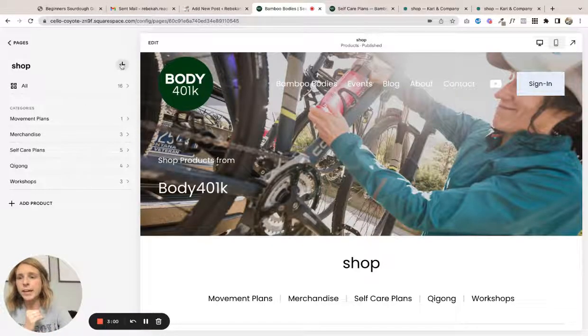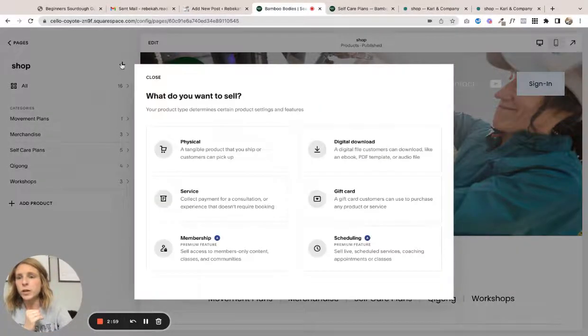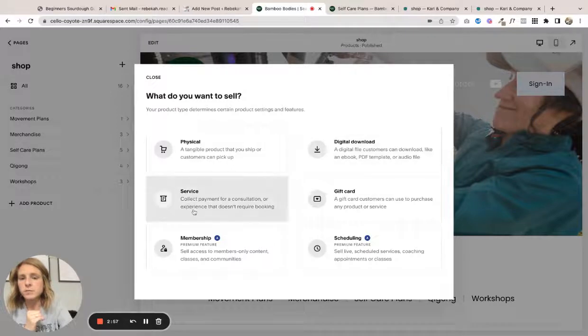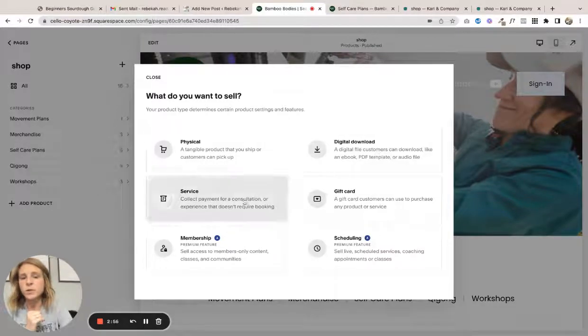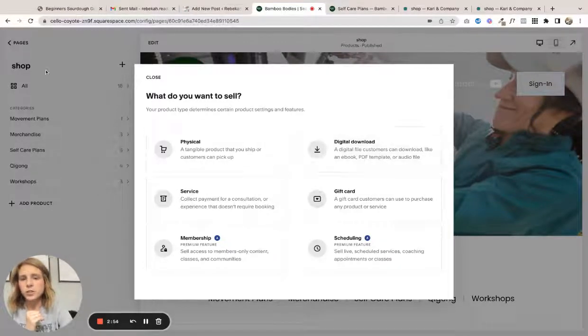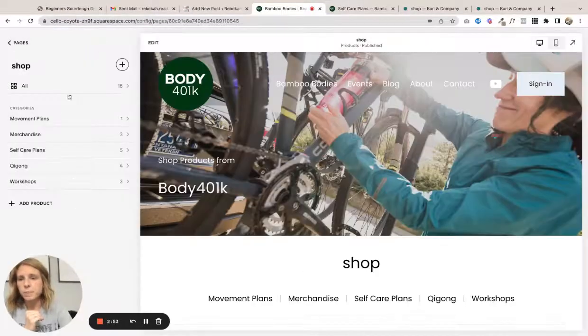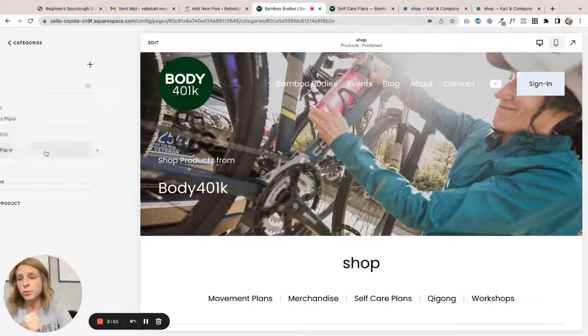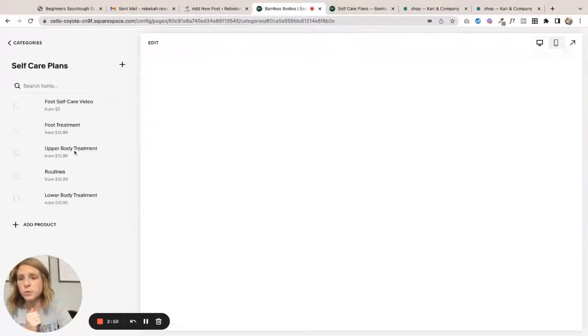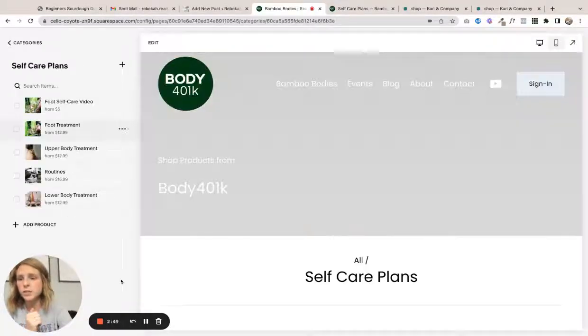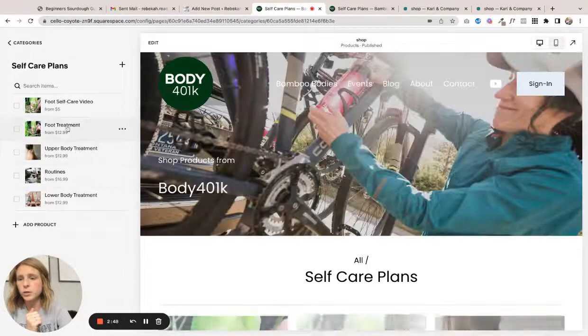And then you can add - if you wanted to do a digital download you would just click that and it kind of just guides you right through it. So we'll go to one of these and you can see what it looks like.